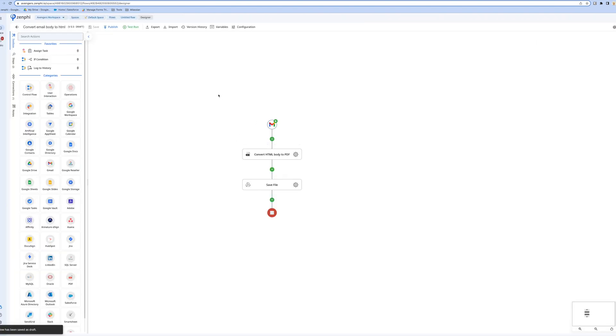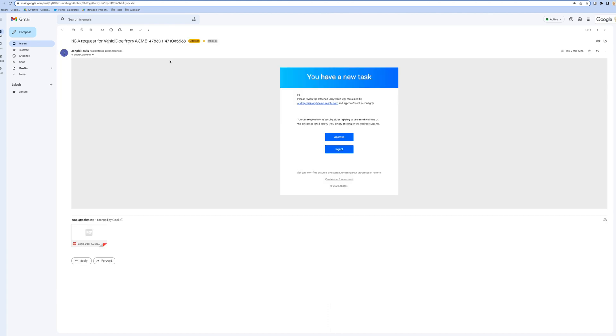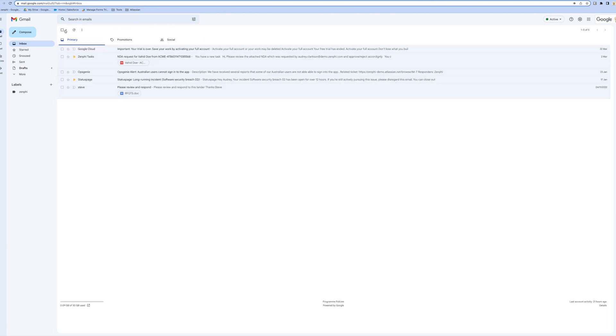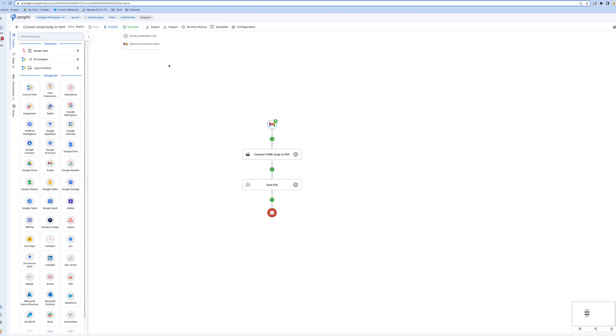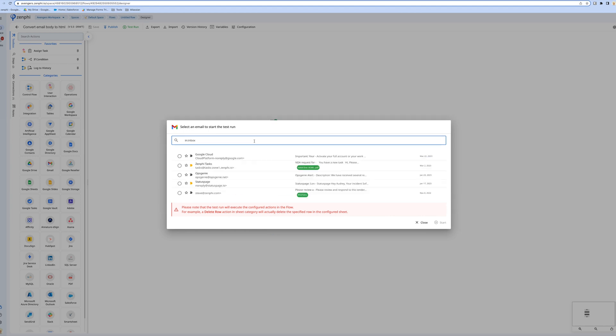That's pretty much it. If I press save, this is the folder we're going to save the generated PDF to. I can publish and run it, or even easier in Zenpy, I can use a test run. If I go back to my inbox, I'm going to export this document to PDF and save it to Drive. Let's go back here, select that email and say start.